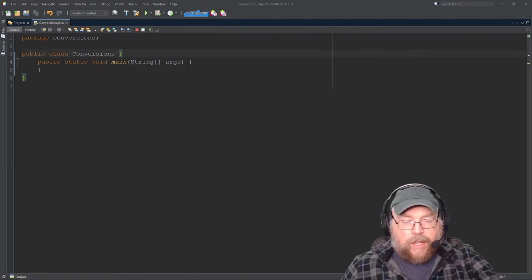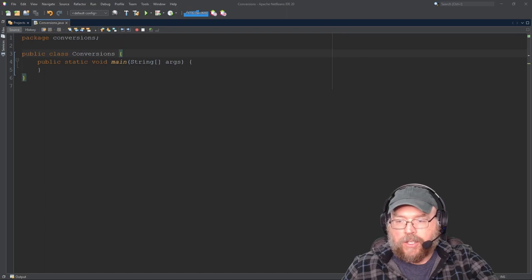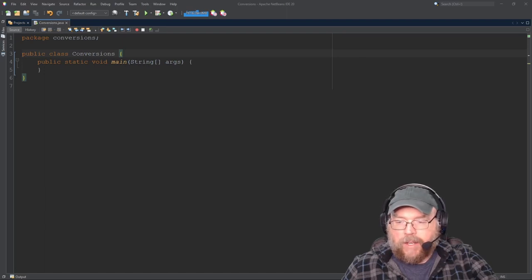Hey everybody, welcome back. Professor Hank here. Today we're going to take a look at some of the conversion functions that you have in Java.